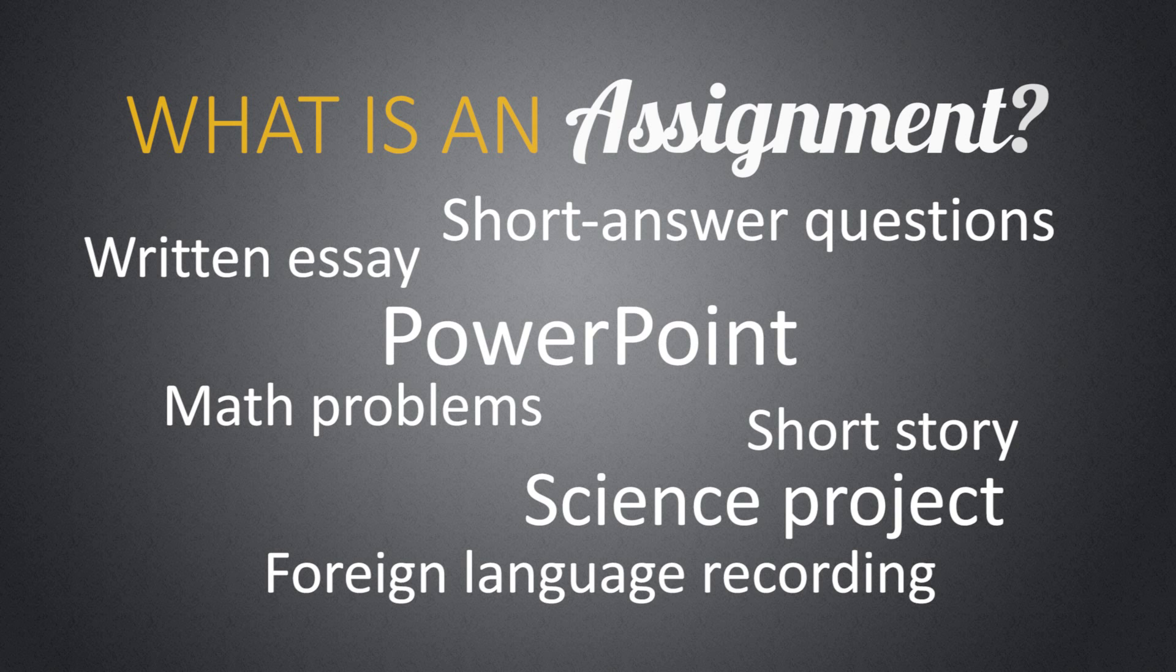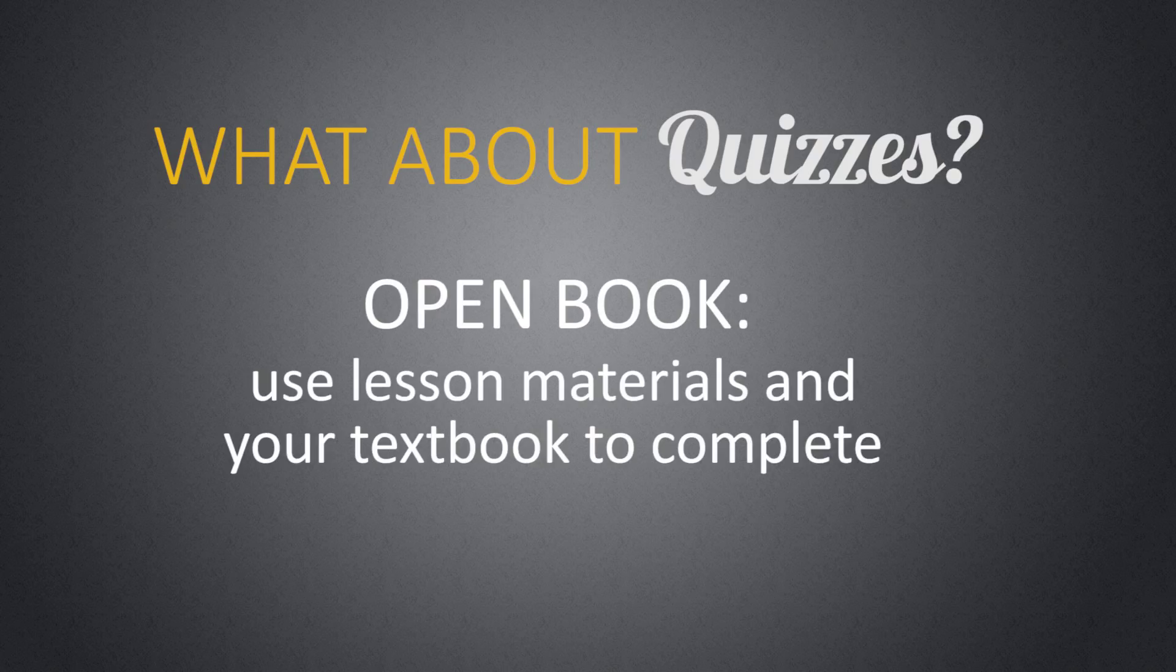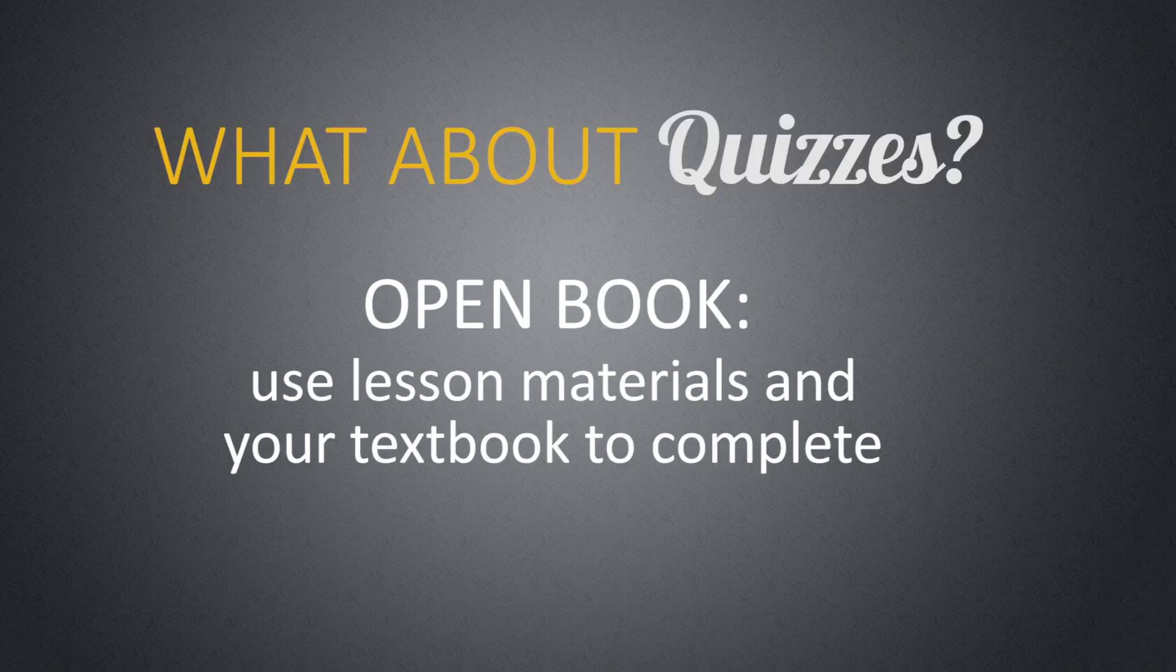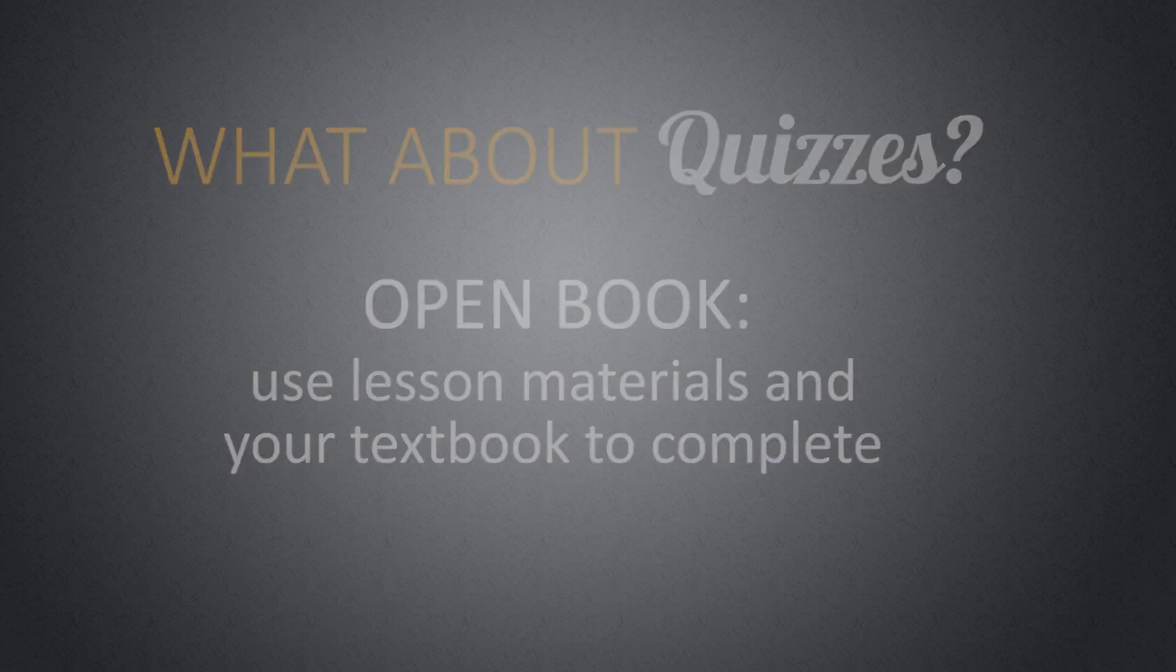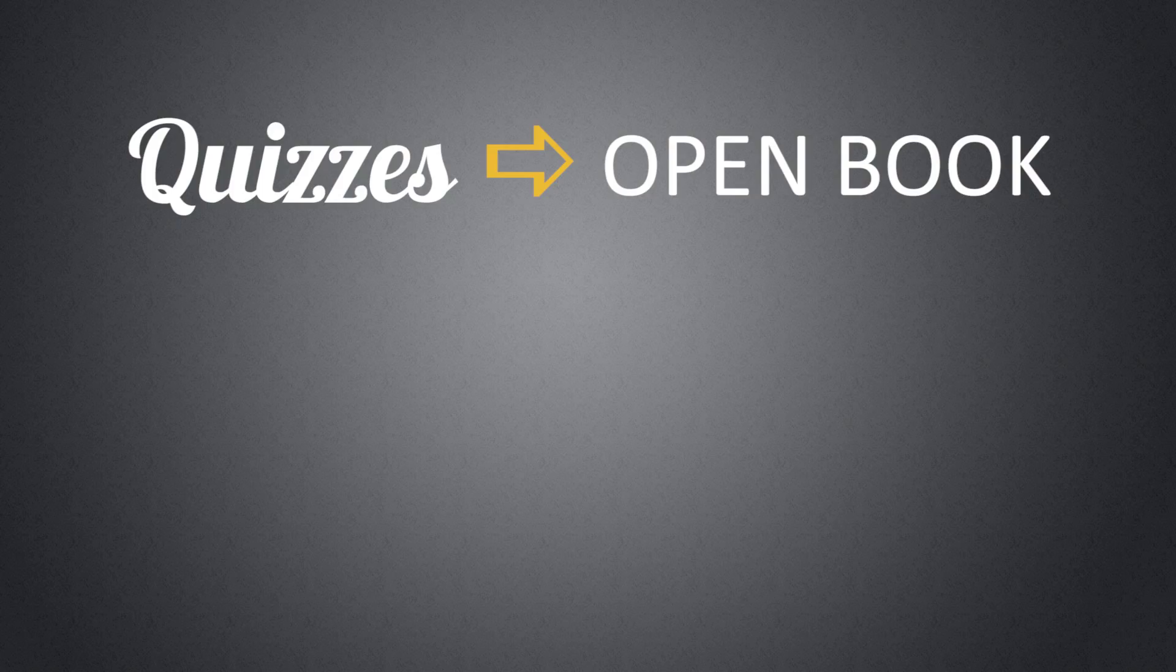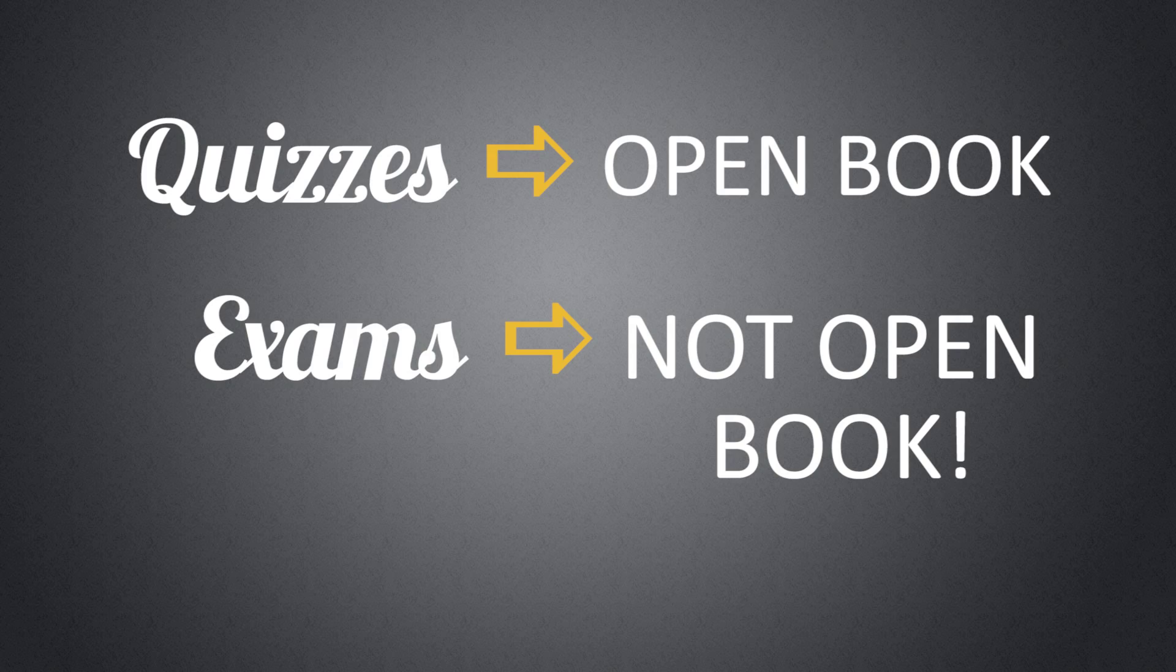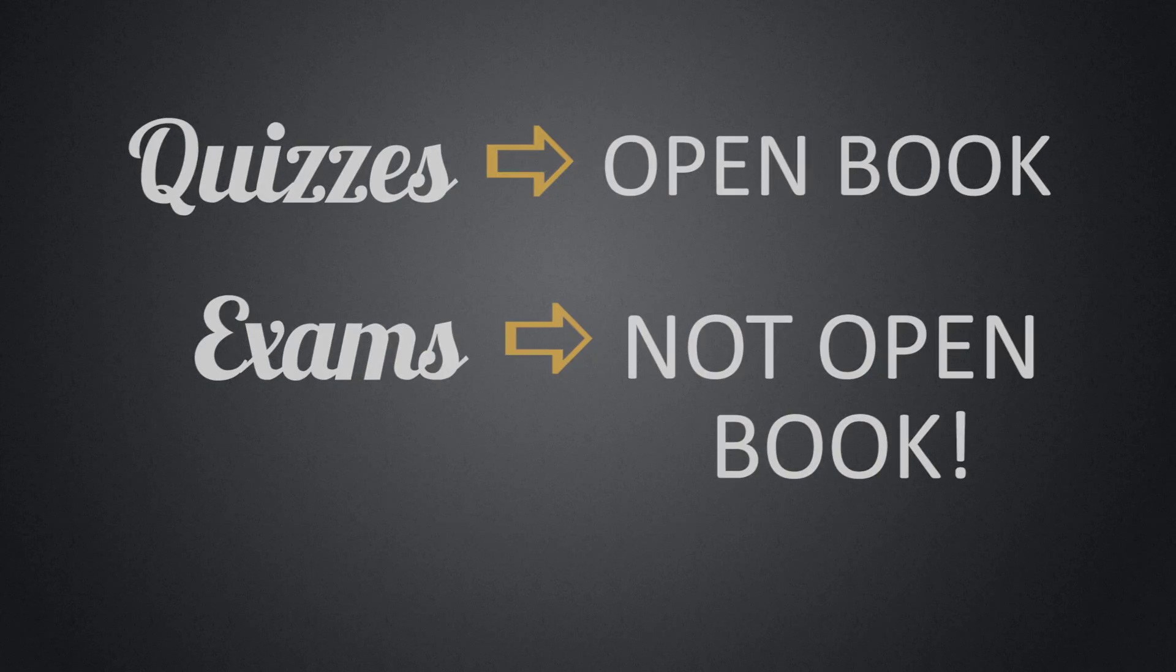You will usually have at least one assignment per lesson. Some lessons contain short quizzes instead, which are open book. You can use the lesson materials and your textbook to complete the quizzes. Both quizzes and assignments are different from exams in that exams are not open book. Exams are scheduled, proctored assessments.